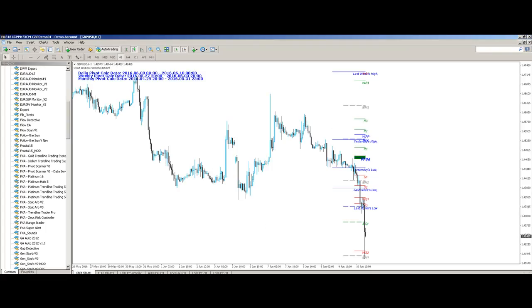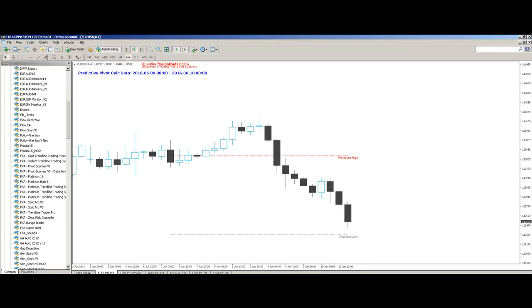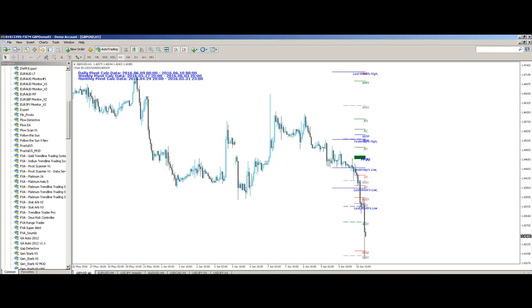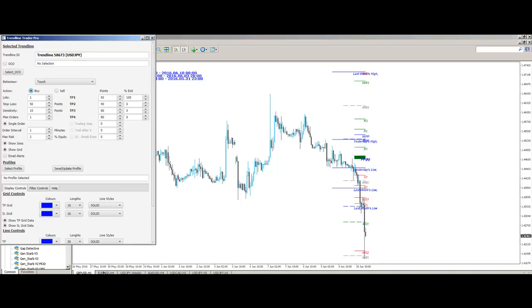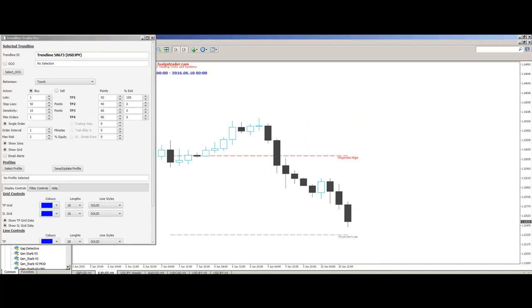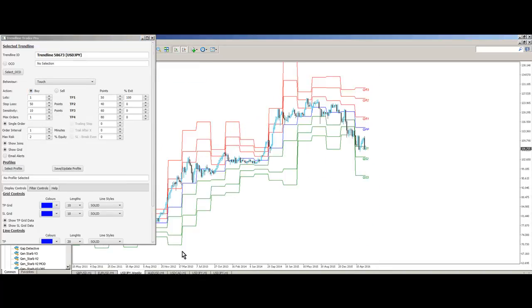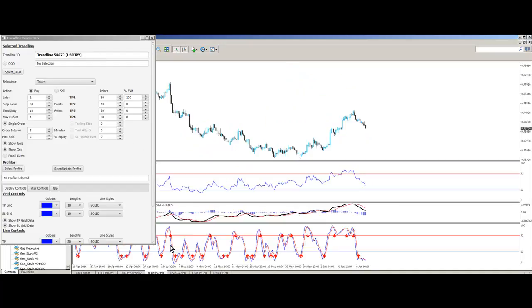We have a wide range of products, so we have multi-time frame, highly configurable pivot systems, predictive pivot systems, quarterly rolling pivot systems, all alert enabled using this JavaFX interface as you can see on the left. We've got a whole range of alert enabled indicators like stochastic crossovers, MACD, crossover alerts and RSI alerts.